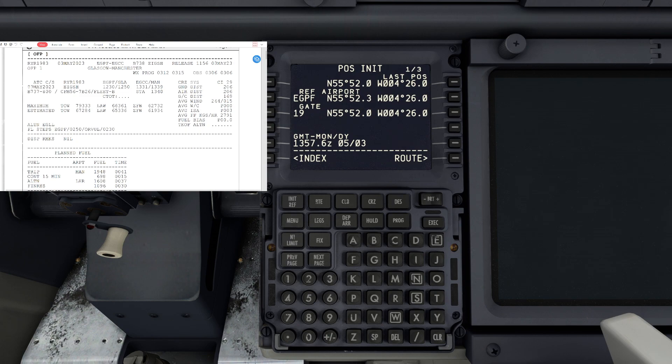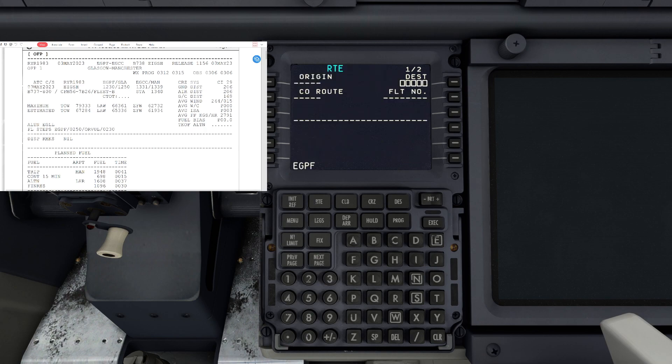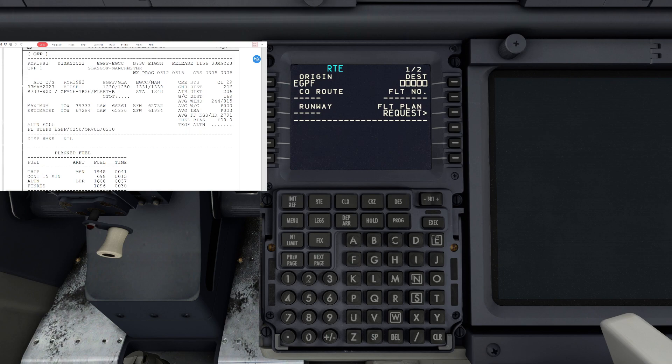We have our IRS position in. The next thing we're going to do is go to the route page. We are currently at Glasgow so that is going to be our origin, and this is the imported way we're going to show you today. We've got our origin as Echo Golf Papa Fox Shop.